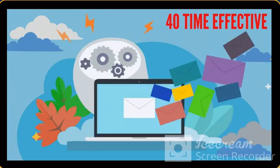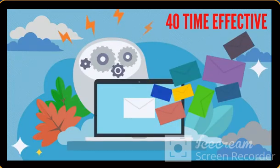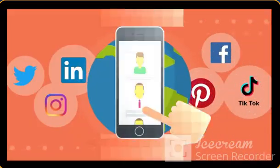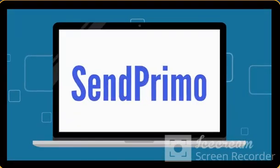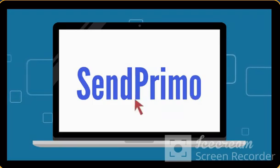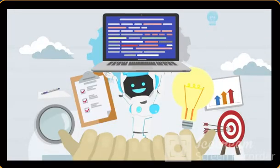Email marketing is 40 times more effective than social media in terms of customer acquisition. Introducing SendPrimo.